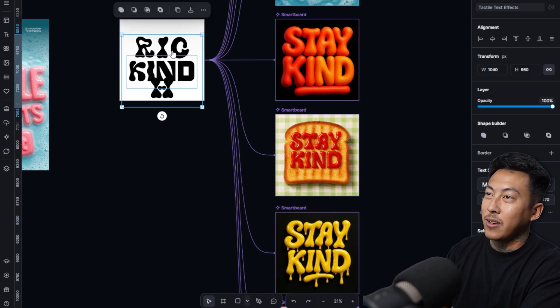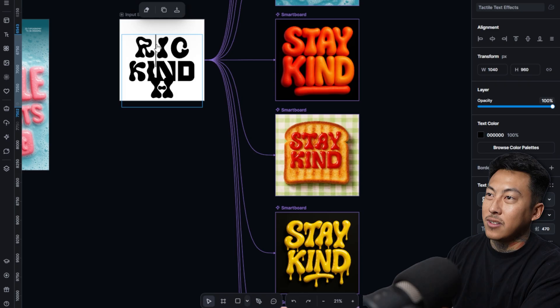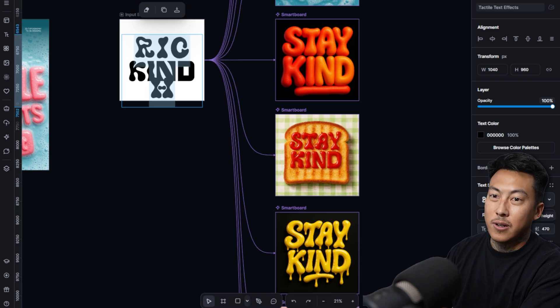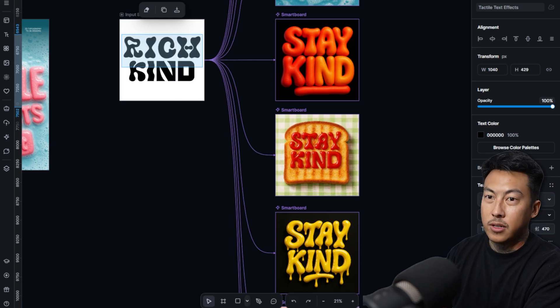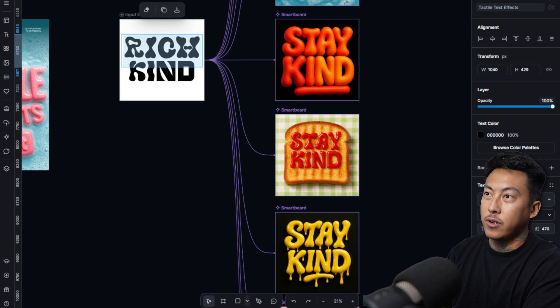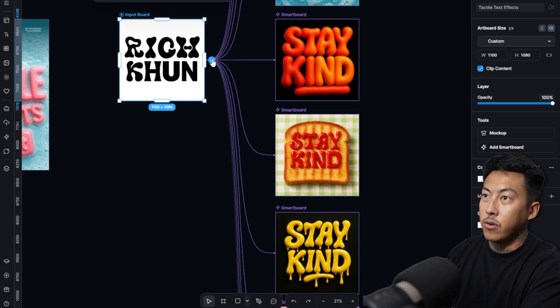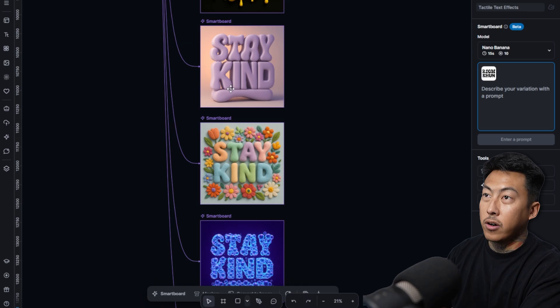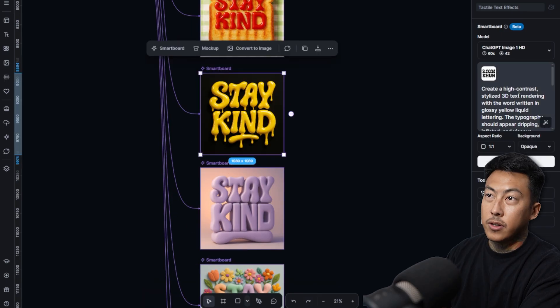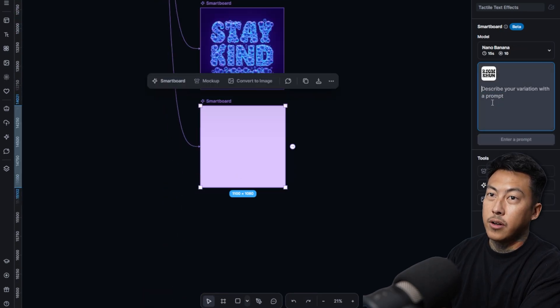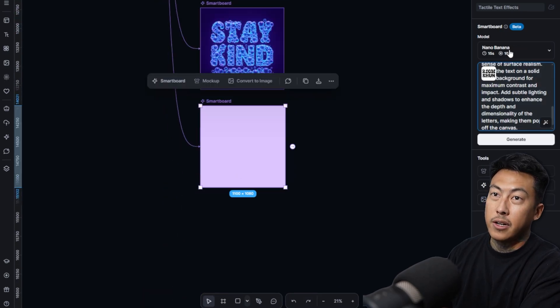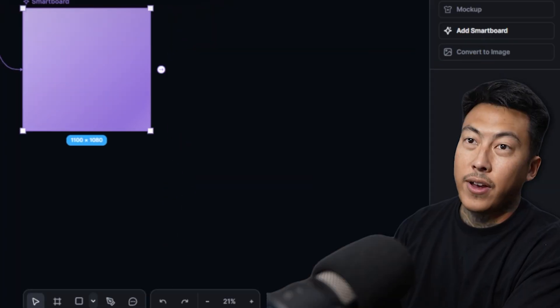Let's go ahead and do this right here. Negative 20, negative 40. So now I'm going to add an art board. This right here, copy that one, bring it on over here. Nano banana. It's faster and it's cheaper.